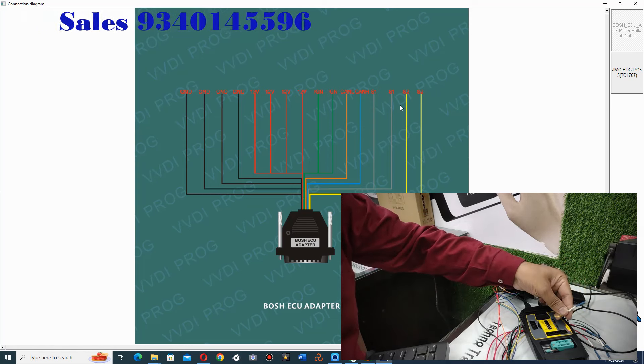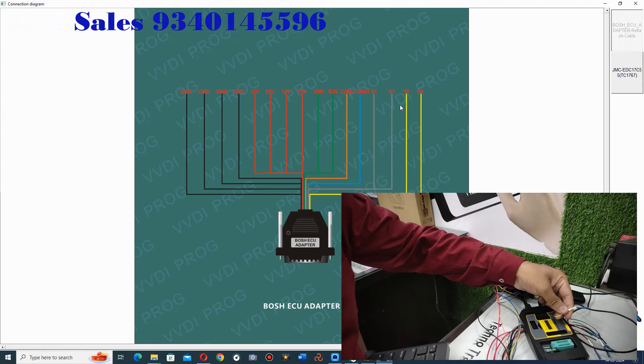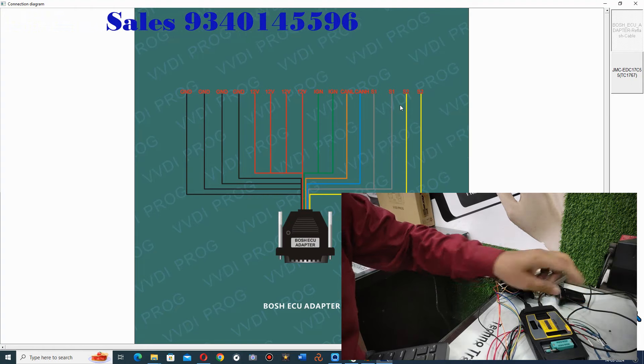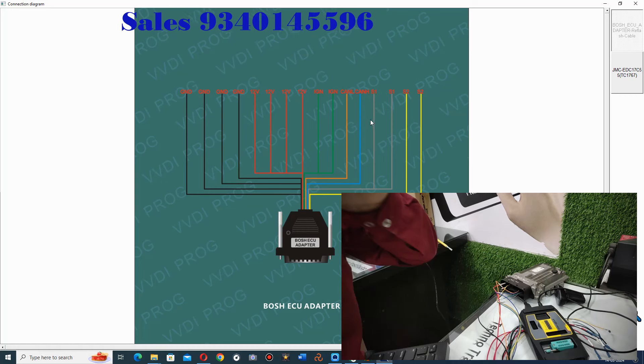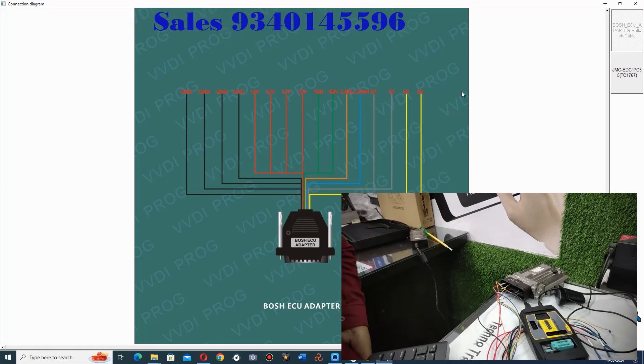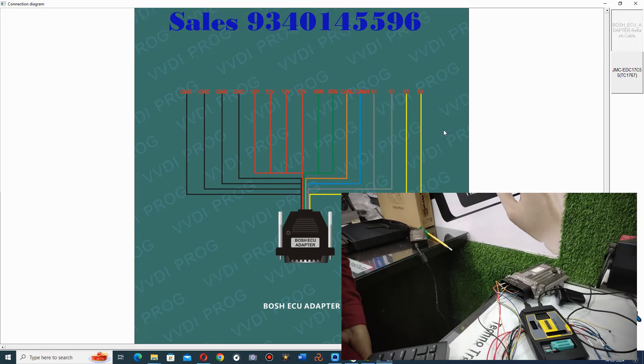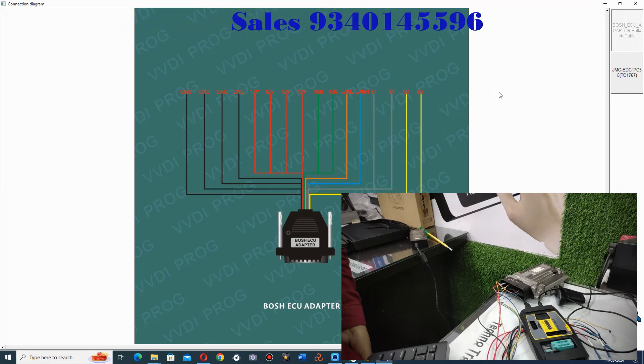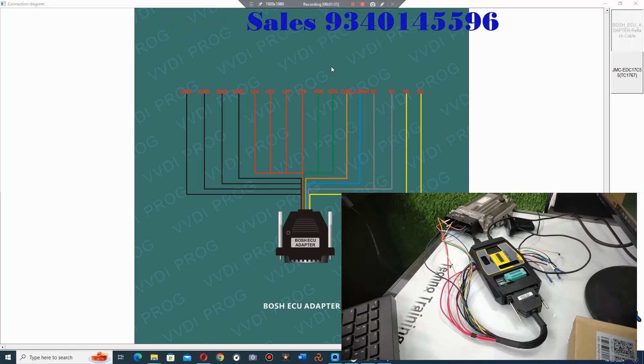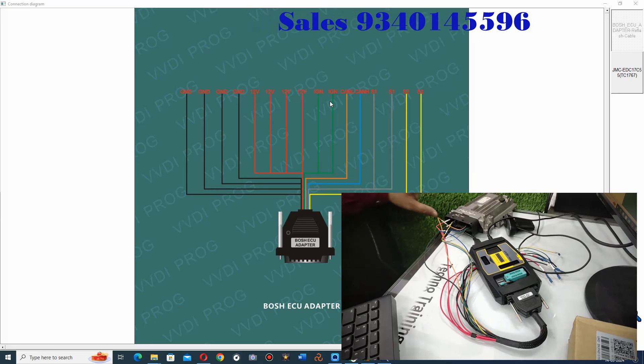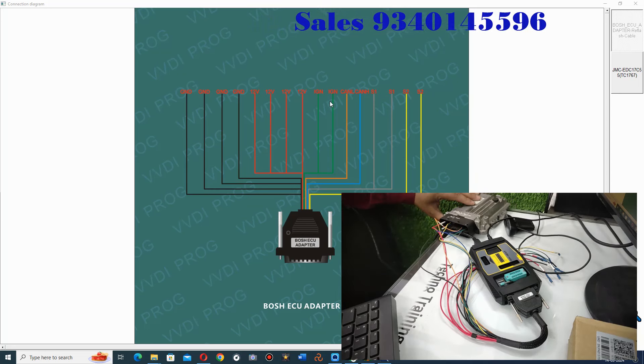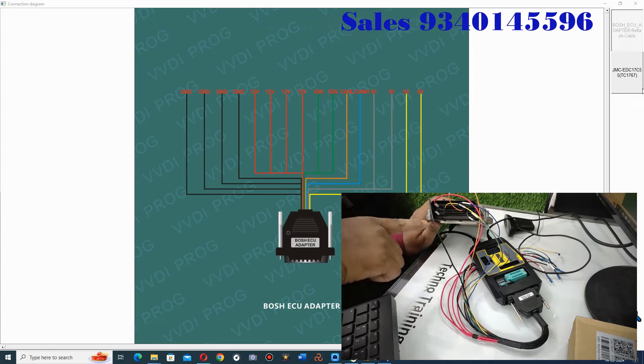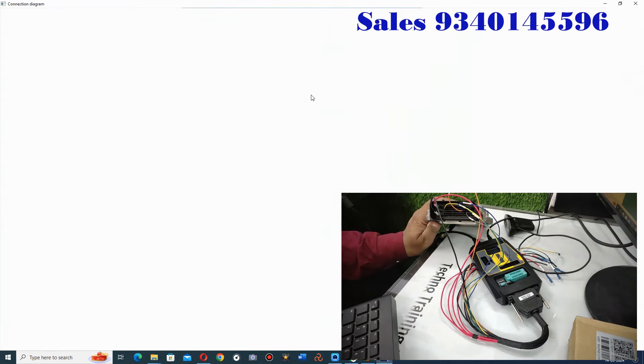This is S2 cable. For example, I have ordered this cable here. This cable is not with VVDI programmer. You have to take it separately. So you have wiring here. You can see the diagram.